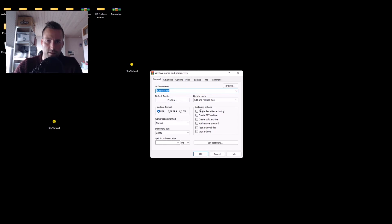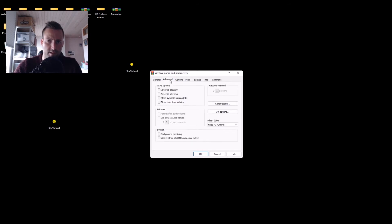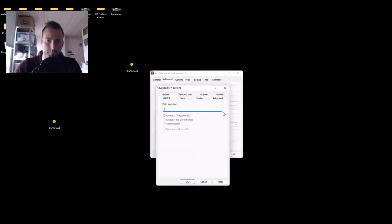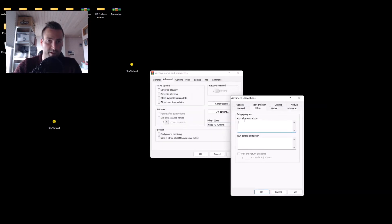Here, in compression method, let's go to fastest. Create SFX archive. Go to advanced. Take the SFX option. Go to setup.